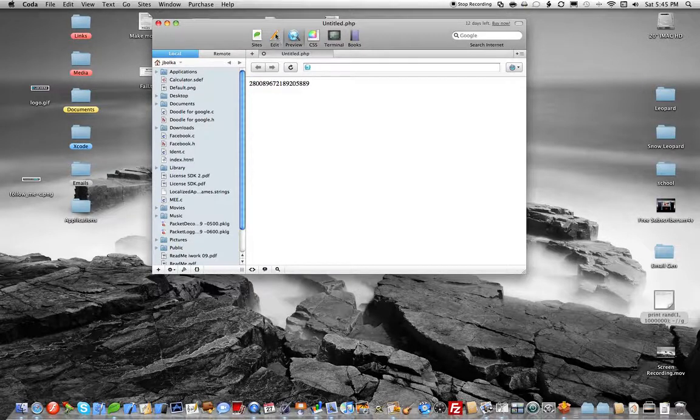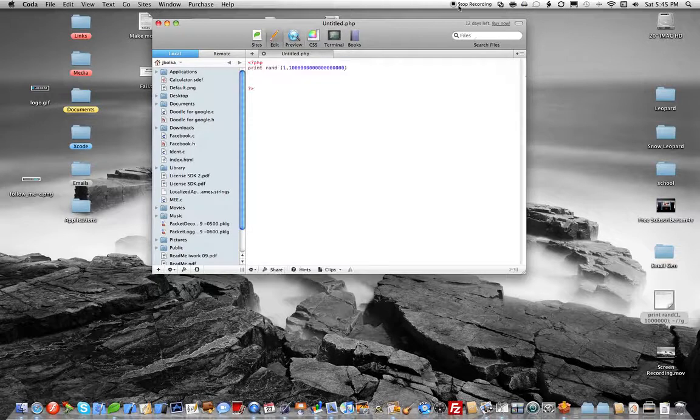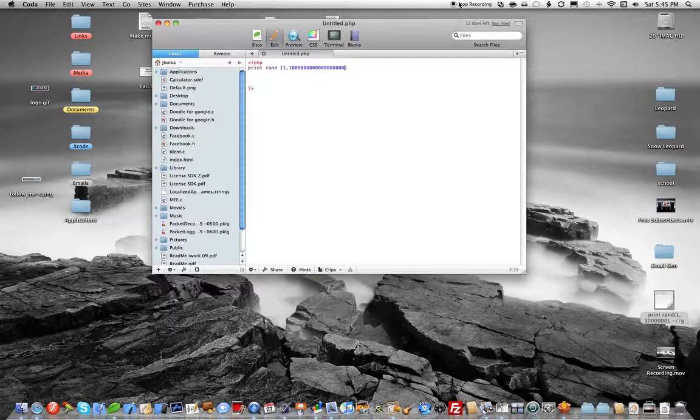And it just, like, instant gratification. Okay, that's all you have to do to use random numbers in PHP.